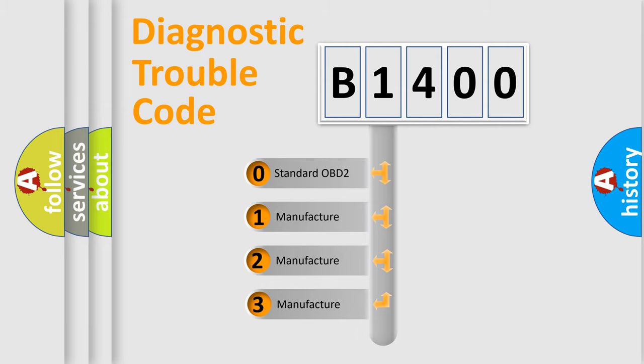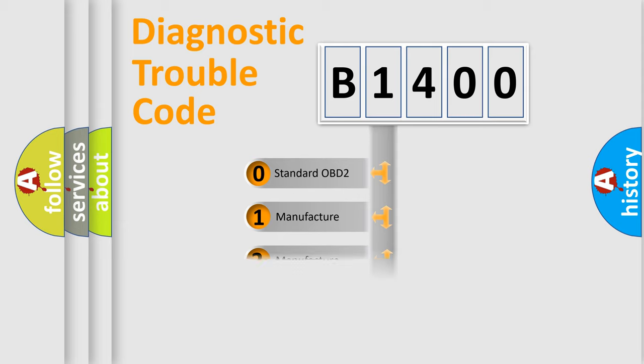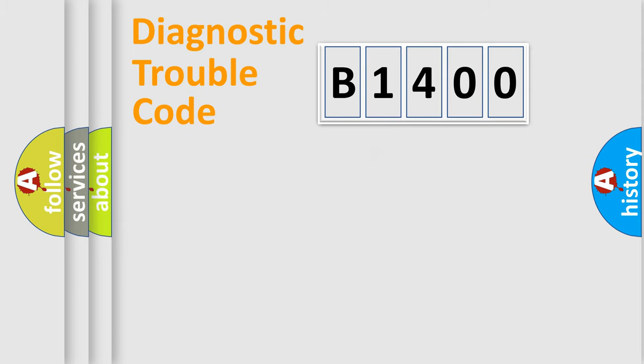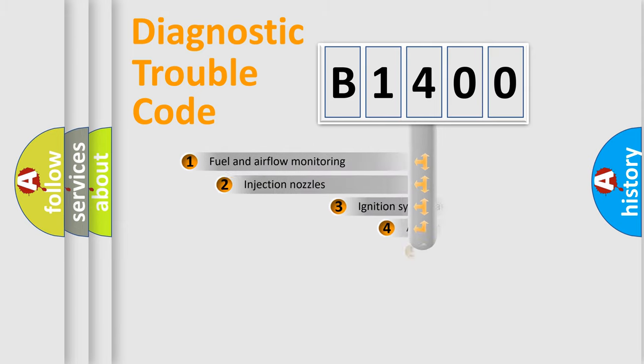If the second character is expressed as zero, it is a standardized error. In the case of numbers 1, 2, or 3, it is a more specific expression of the car specific error.